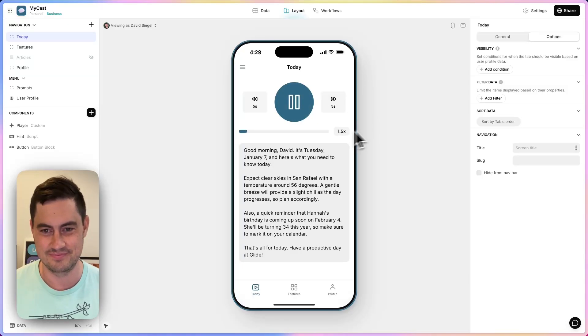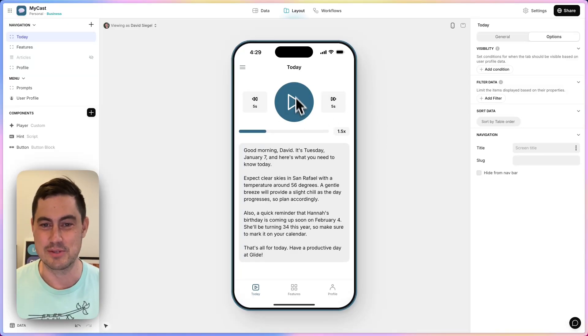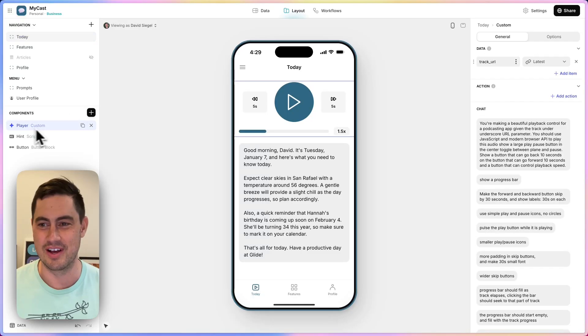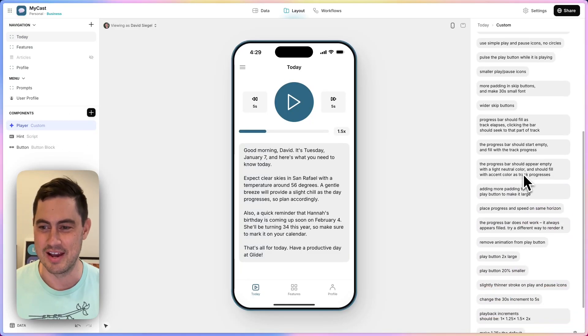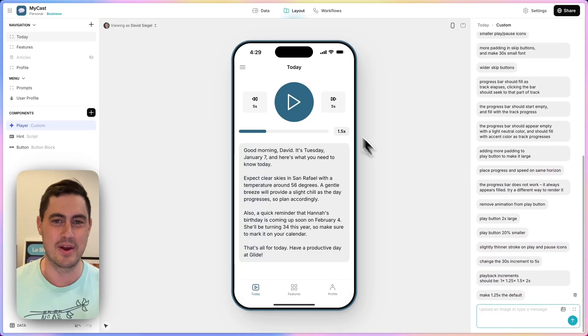It's Tuesday, January 7th, and here's what you need to know today. Expect clear skies in San Rafael with the temperature around... I love this podcast control. I made it with our AI custom component just by chatting.